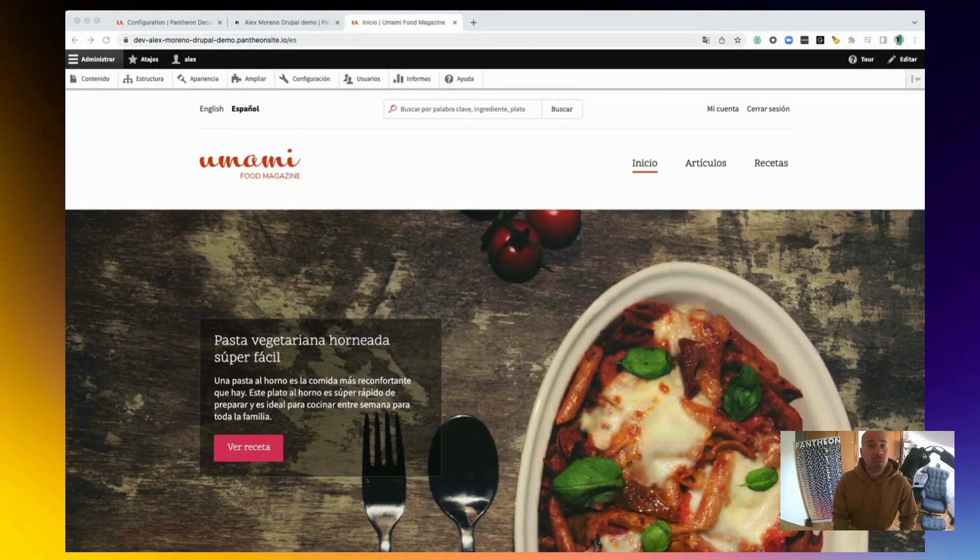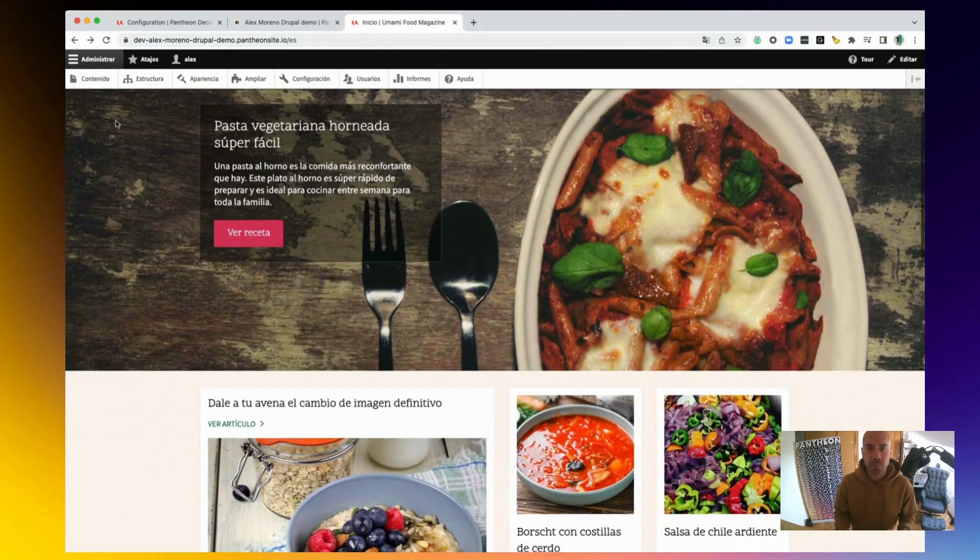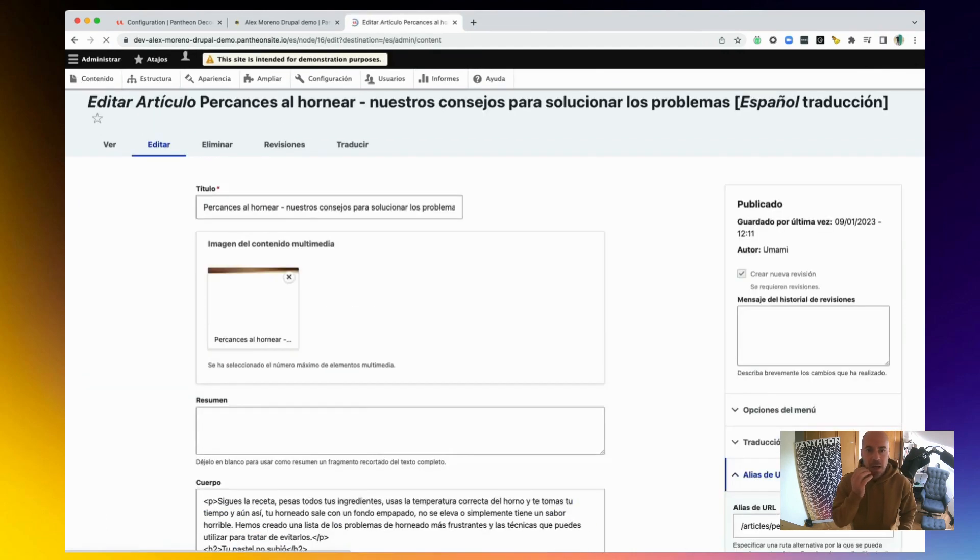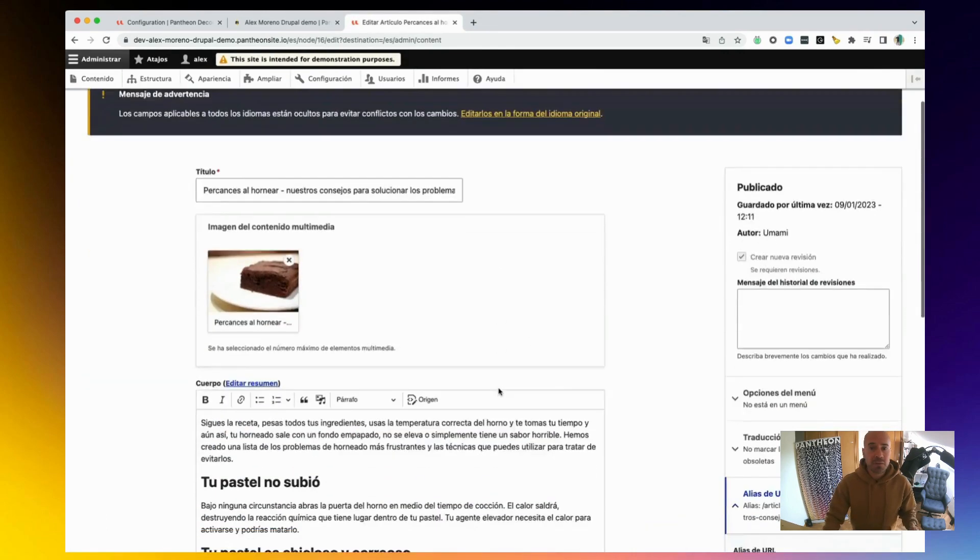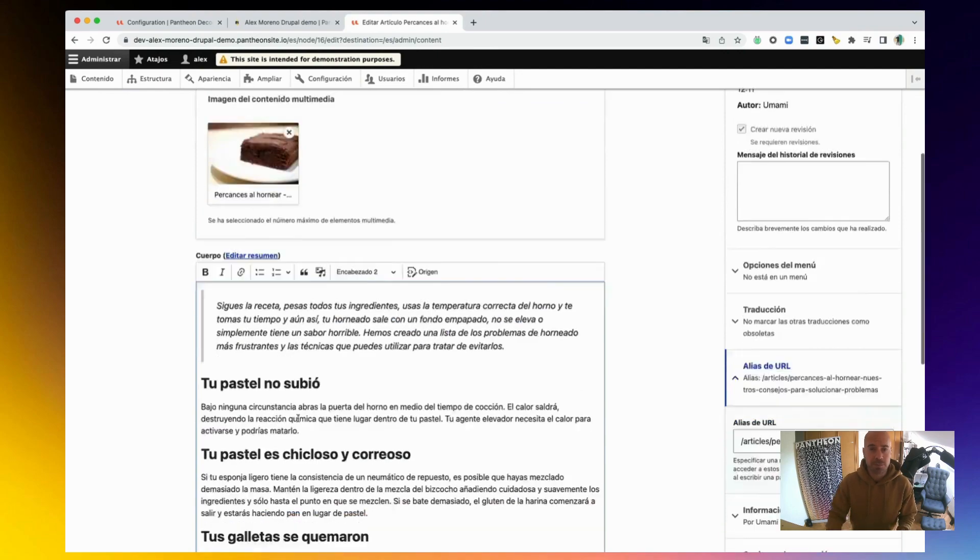When an editor in a website wants to publish something, before hitting the save button into production, they normally want to preview those changes in a safe manner. And they will expect the same for a decoupled application, what we know as a preview button.